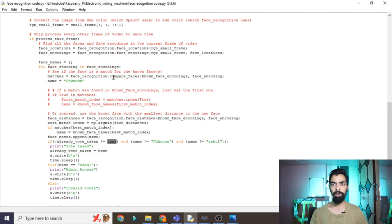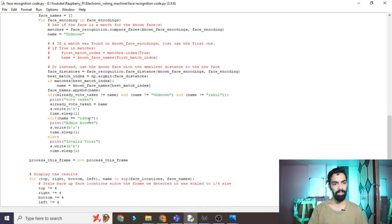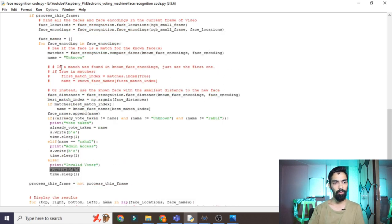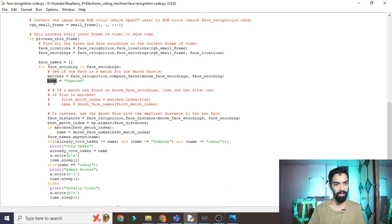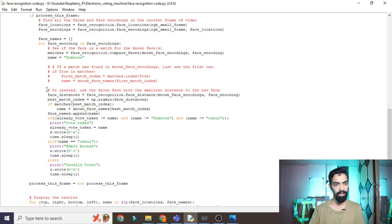The name variable holds the live camera detection result. If the same person appears again, the code checks if name equals 'Rahul' — no — then goes to else and prints 'Invalid voter', sending 'B' to Proteus which shows 'Invalid person'. If Rahul comes in front of the camera, the face encoding detects the name as Rahul. Then the condition 'name is not equal to Rahul' is false, so it enters the if-block, prints 'Admin access', and sends 'C' to Proteus which then displays the winner.